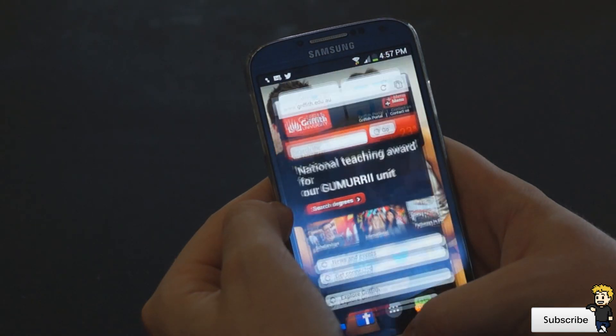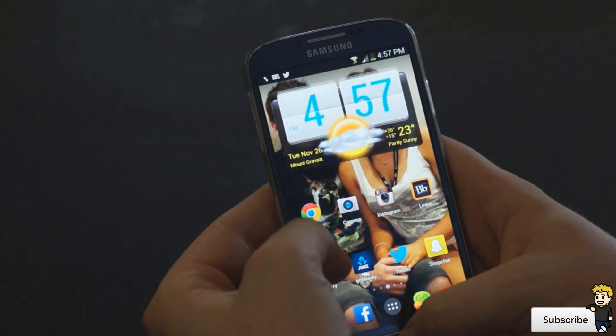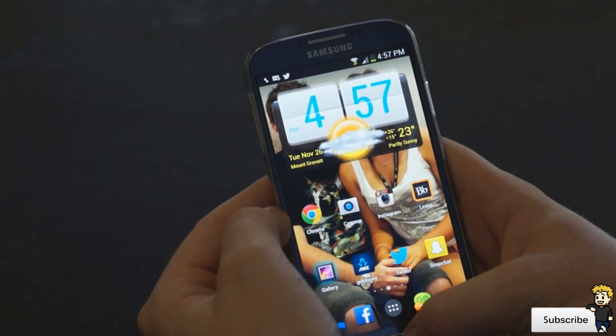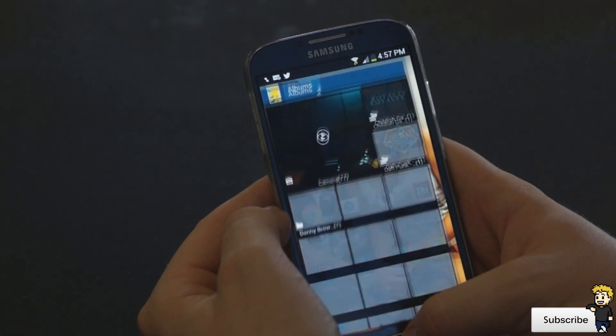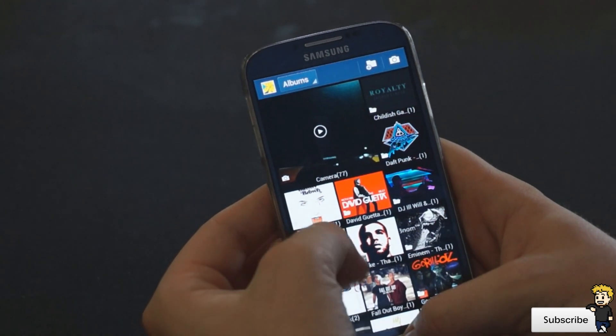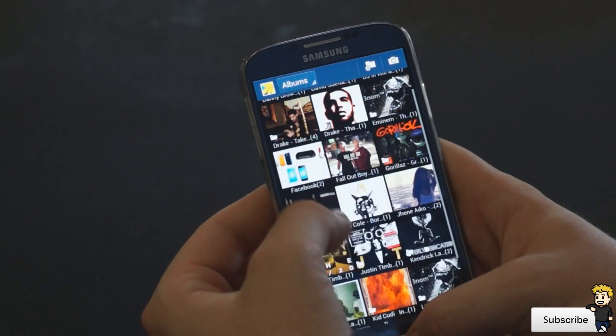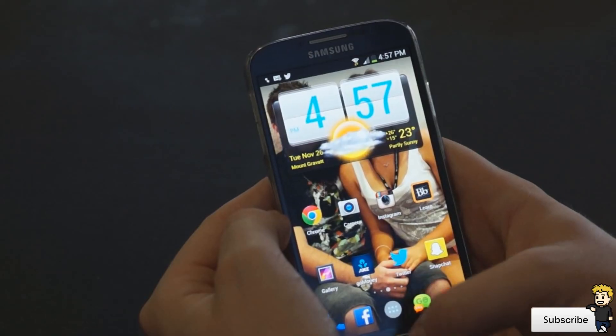I'm not going to go through every application that I have, but I will show you the key features, widgets, and tweaks that I use to really help me on an everyday basis.